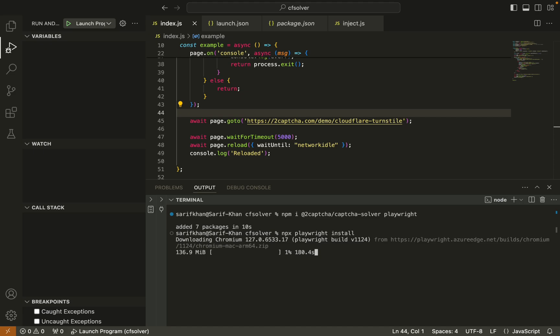So it will take a little bit of time to download Chromium and Firefox for your Playwright automation testing. It will depend on your internet speed.